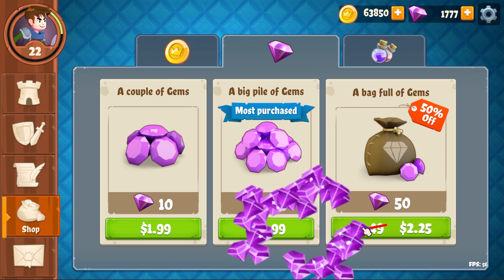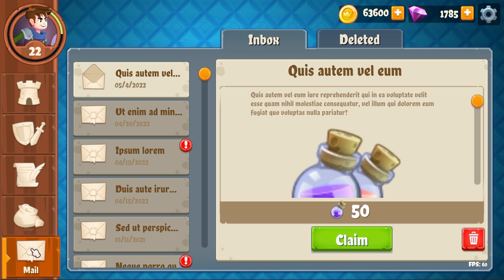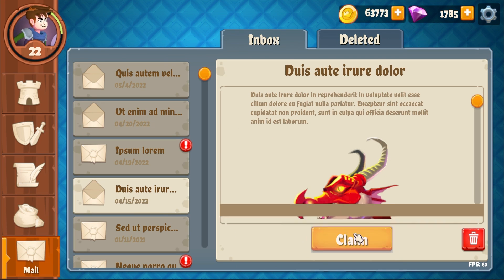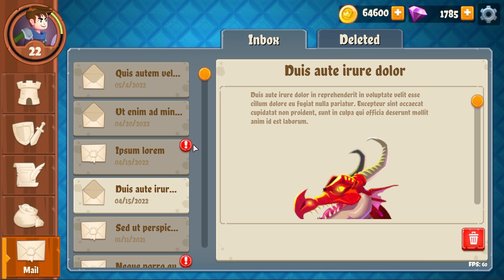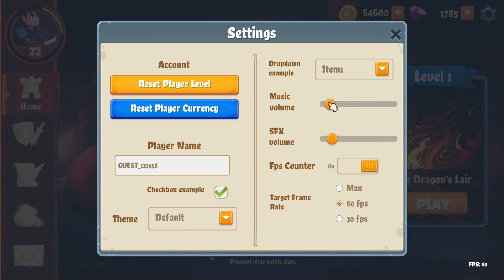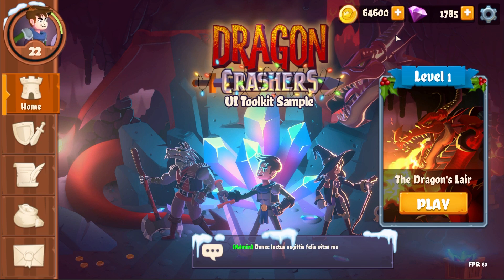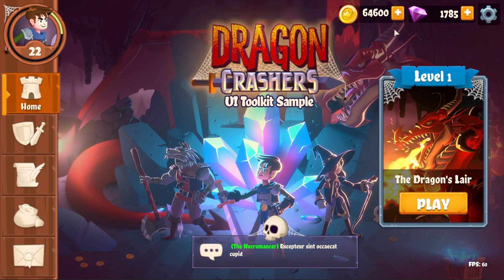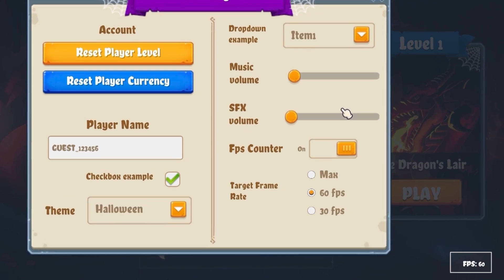Pop open the shop screen to simulate in-game purchases. Here you can buy gold, gems, or potions. The mail screen shows how to build the front end for an in-game messaging client. And use the options bar in the corner to open up a settings screen from anywhere. Turn down the music and sound effects to your audio mixer, or choose a holiday theme to decorate your screens, or even show a little FPS counter.